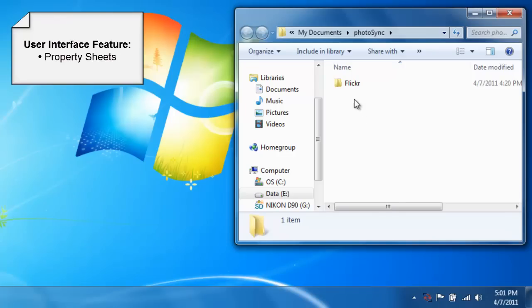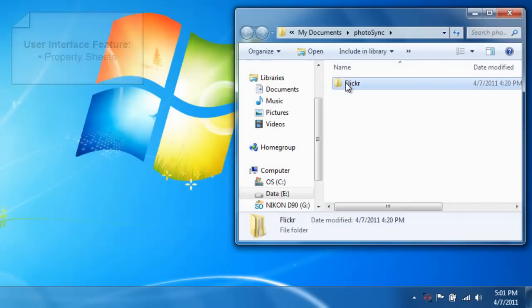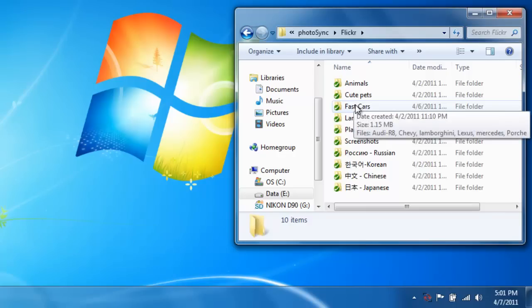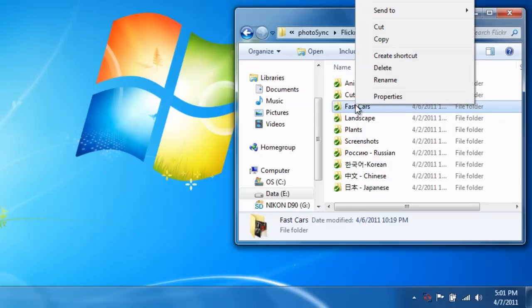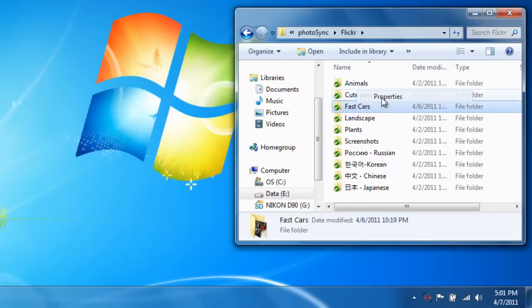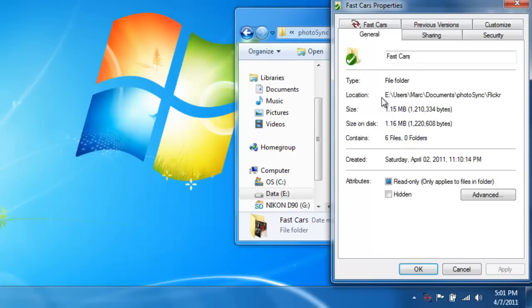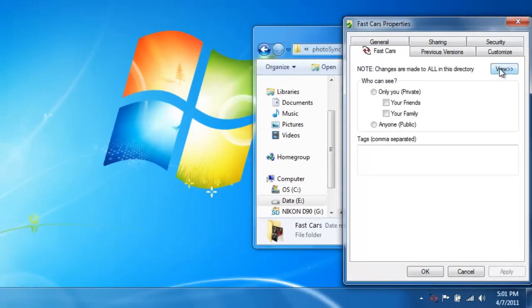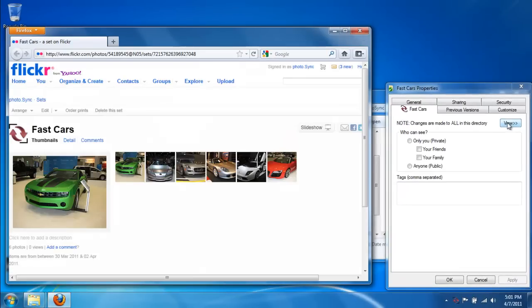Property sheets allow you to conveniently change the permissions, tags, and descriptions of your Flickr photos. Let's right-click on the Fast Cars folder and select the properties from the menu. You can see that we have a Photosync tab for the folder. Clicking on the View button will open the corresponding Flickr set in a browser.